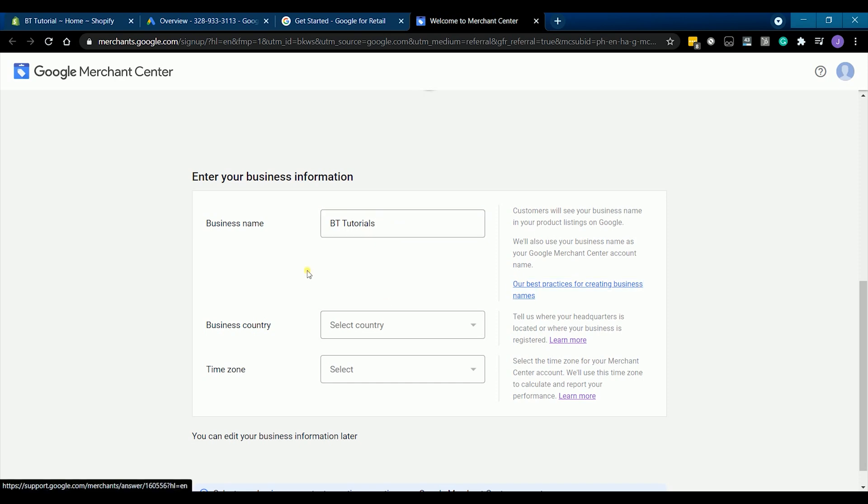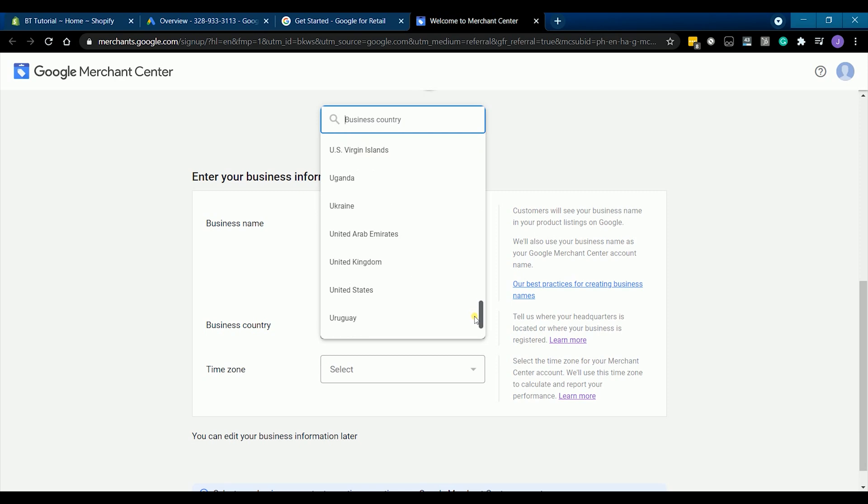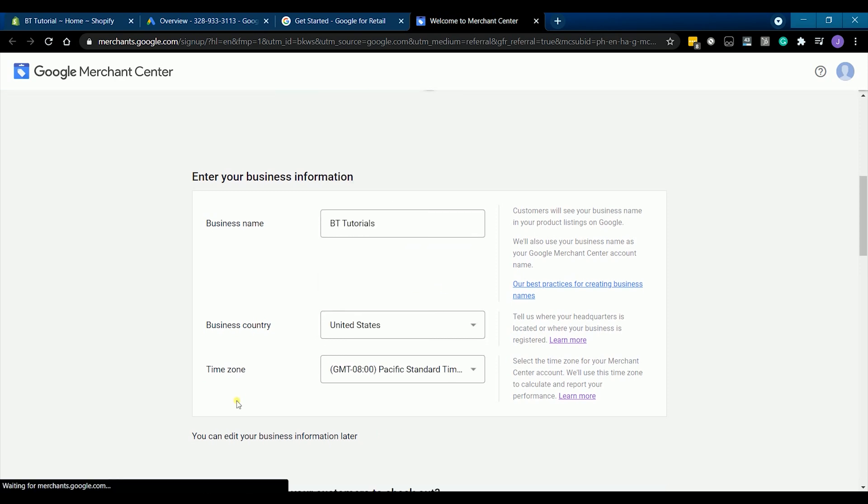Enter your business information. Enter your business name, country, and the time zone that you're at.